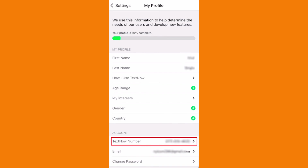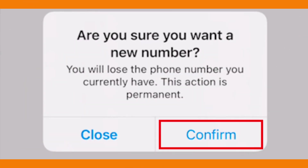Tap on 'Get a New Phone Number' and then confirm it. The app will show you a few free numbers — select one. Note that you can only change your number once every 15 days.